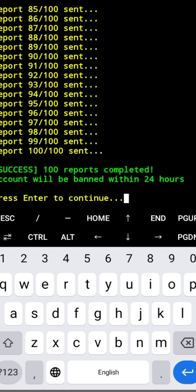The process has successfully completed. The target ID will be banned within the next 24 hours. Thanks for watching my video — please like, share, and subscribe.